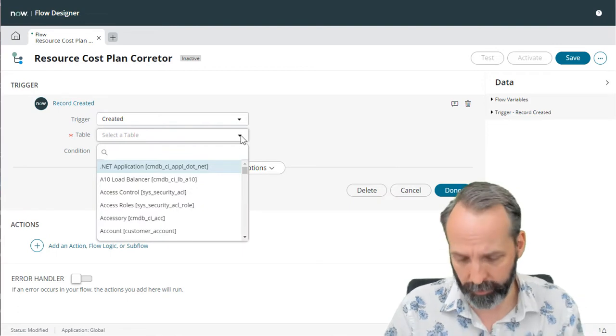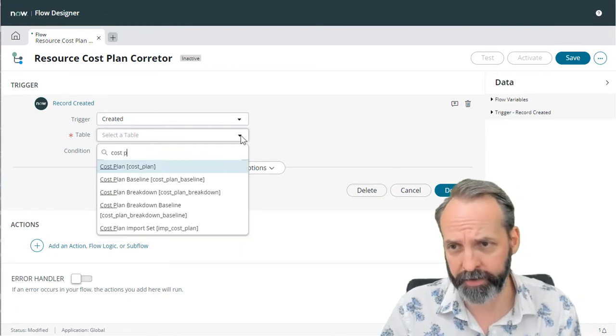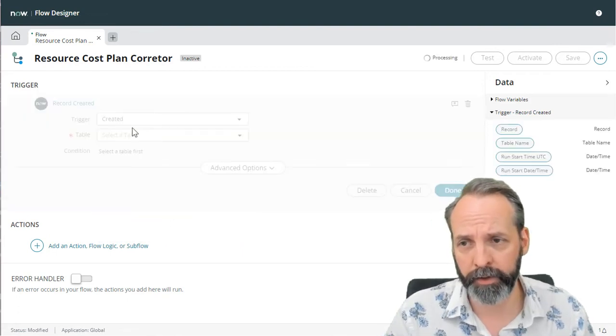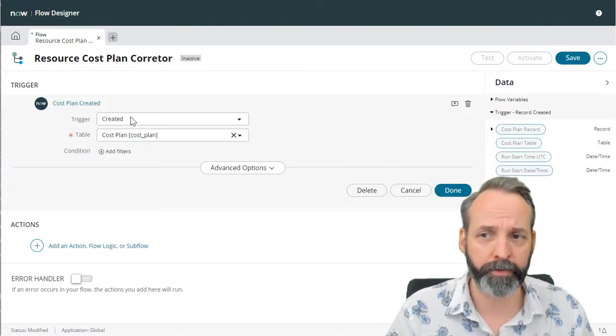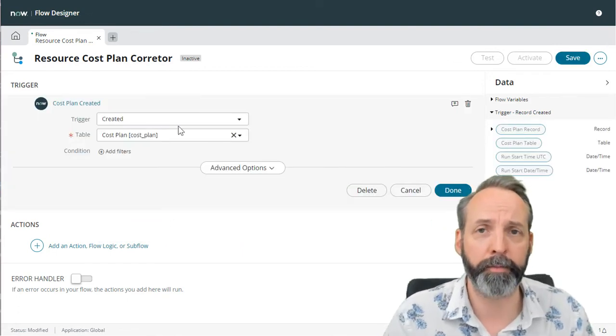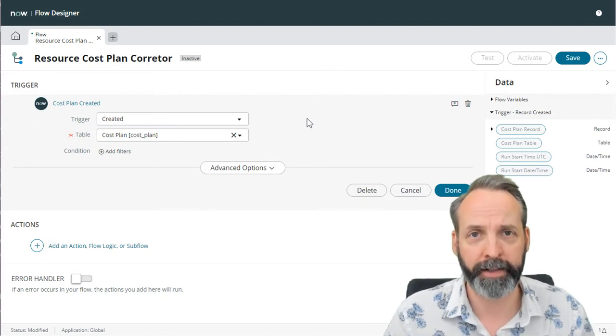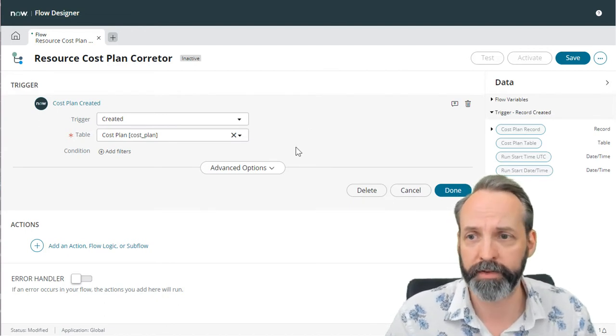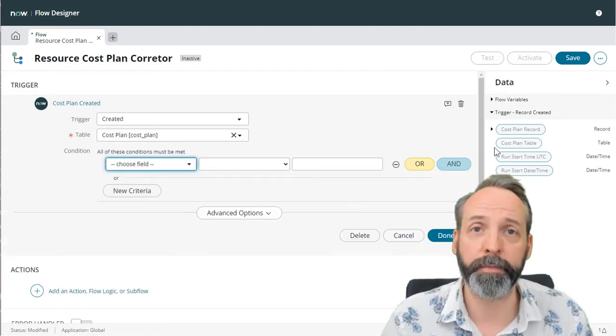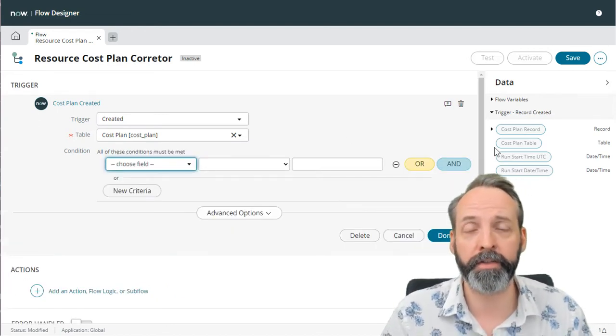And we want this to be on cost plan. We don't care about trigger of the record being updated because we're really going to define that cost type once. Now we do want some conditions on this.